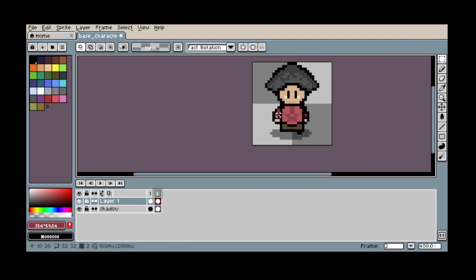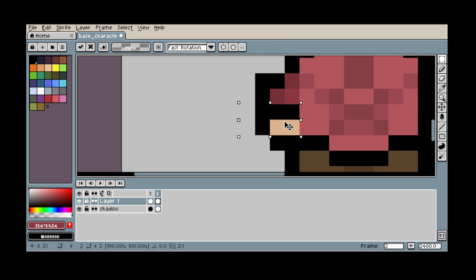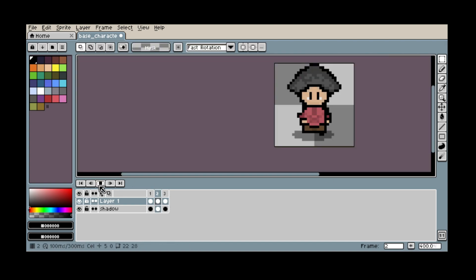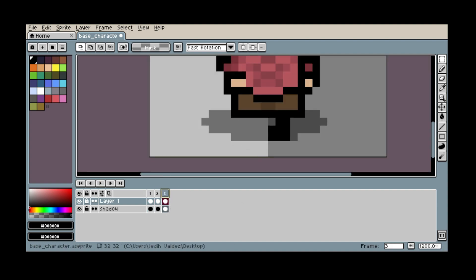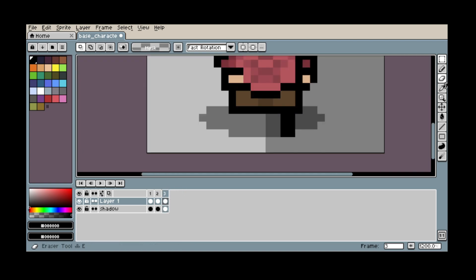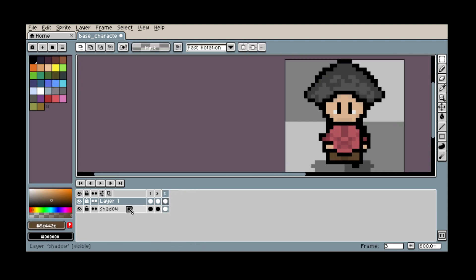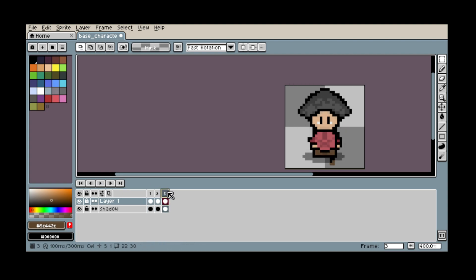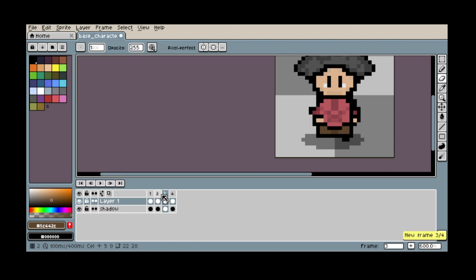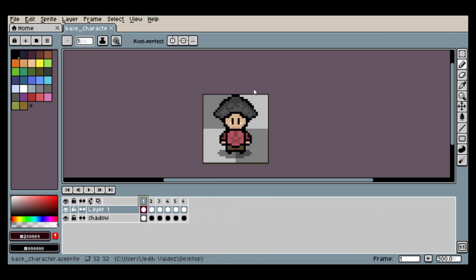While creating the animation, starting on the idle frame, I learned that a minimal walk-down animation can be made with just six frames. As a new pixel artist, I'm still using the basic approach — moving the leg forward while moving the arm on the same side, then flipping those three frames horizontally for the other leg movement.